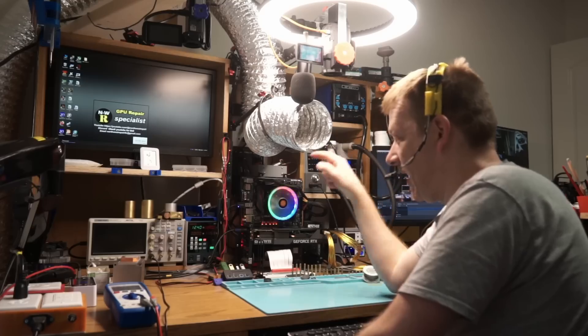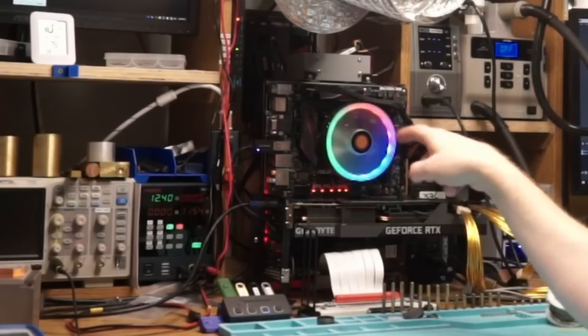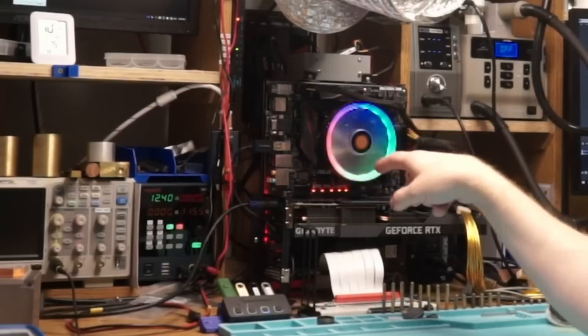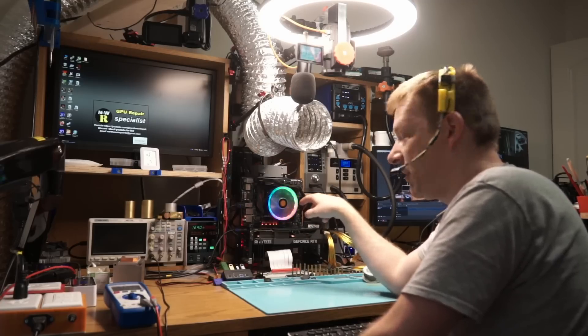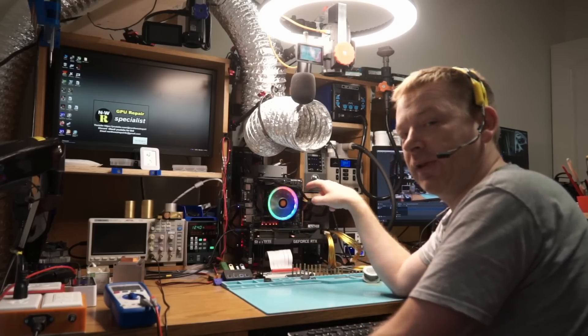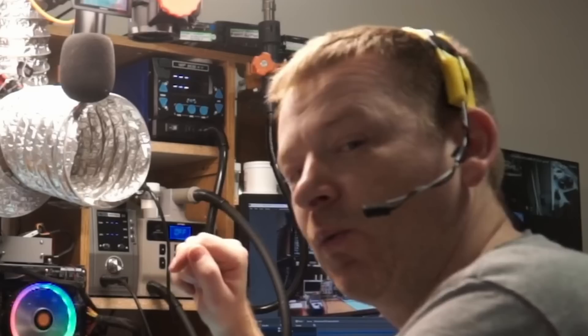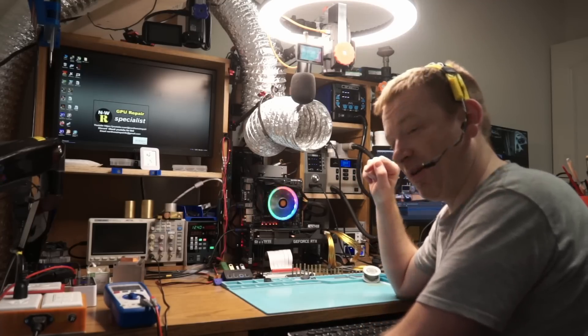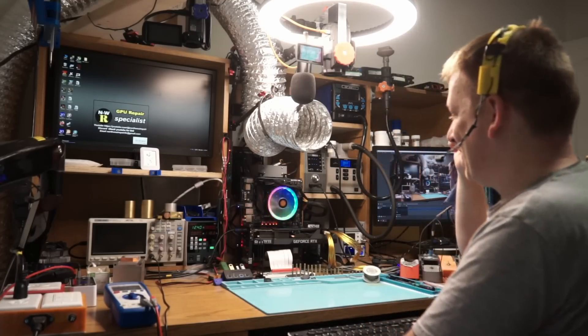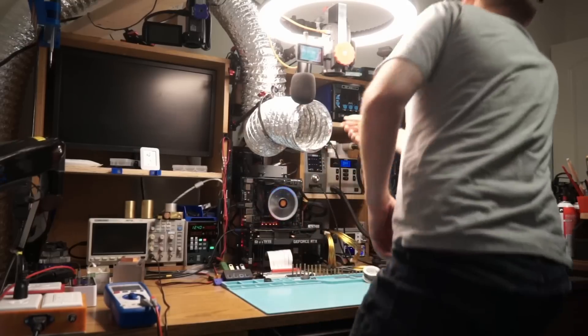Now the question is, can you while this thing is in sleep take this GPU out and put something completely different in there? Would it still work? Wouldn't that be awesome? You wouldn't have to restart your computer ever again. Let's do it!